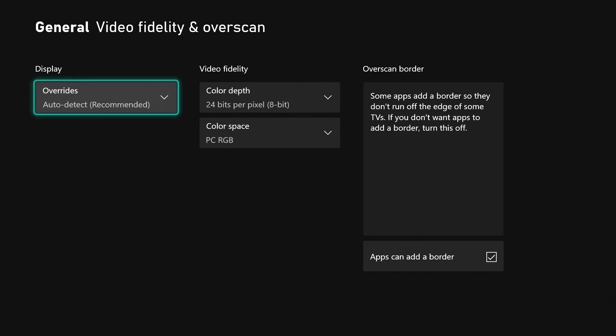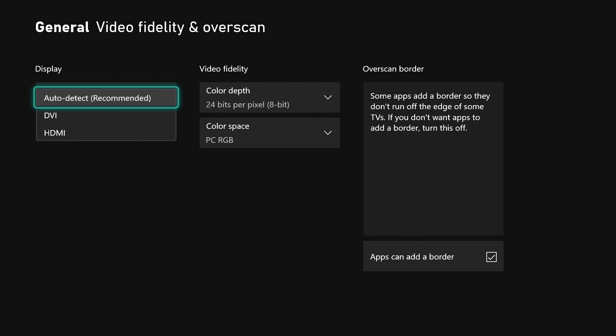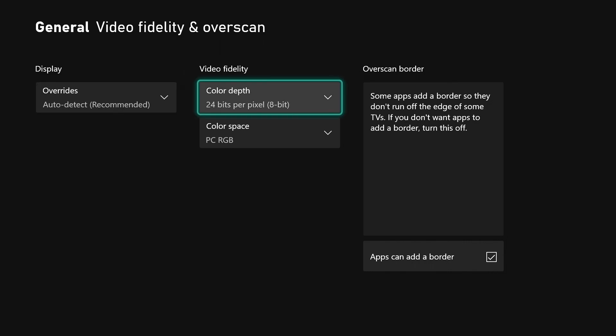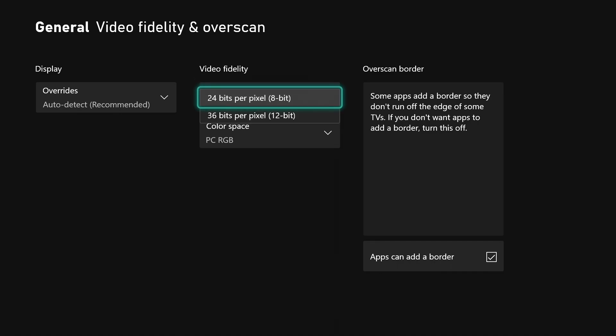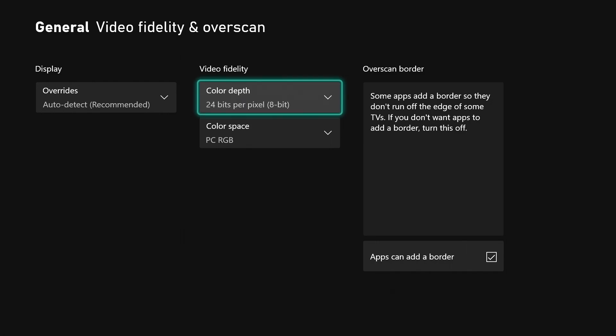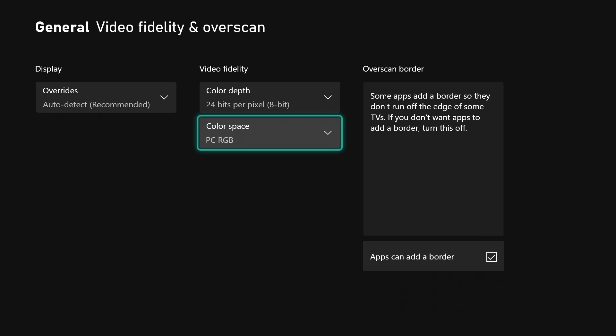If you want to, you can change it to HDMI if you know you're only using HDMI only. As far as the color depth, I leave mine on 24 bits per pixel. You can change this if you want to 36 bits per pixel - it's up to you and what your monitor can support.